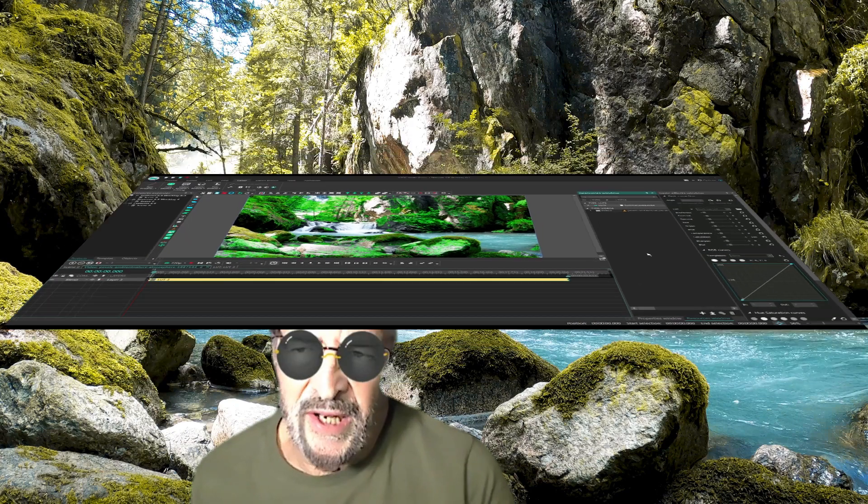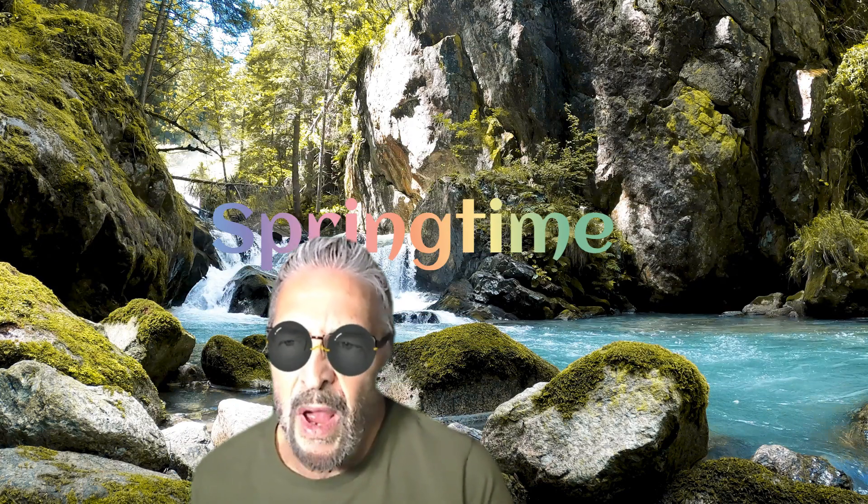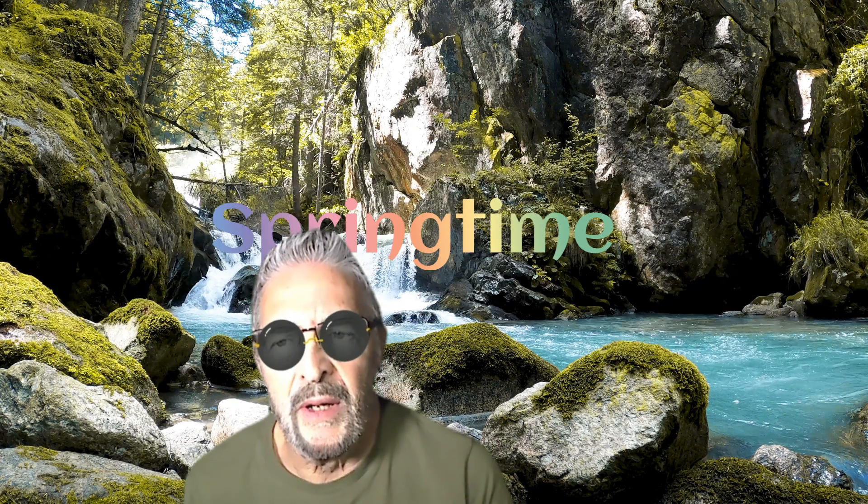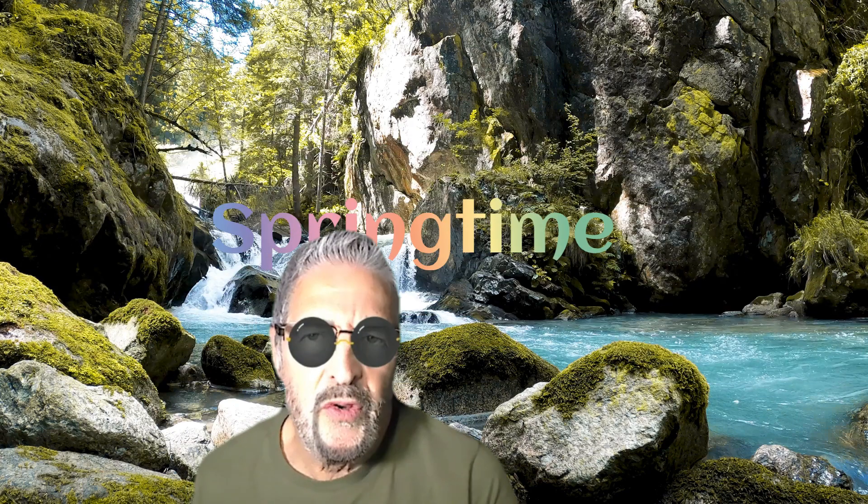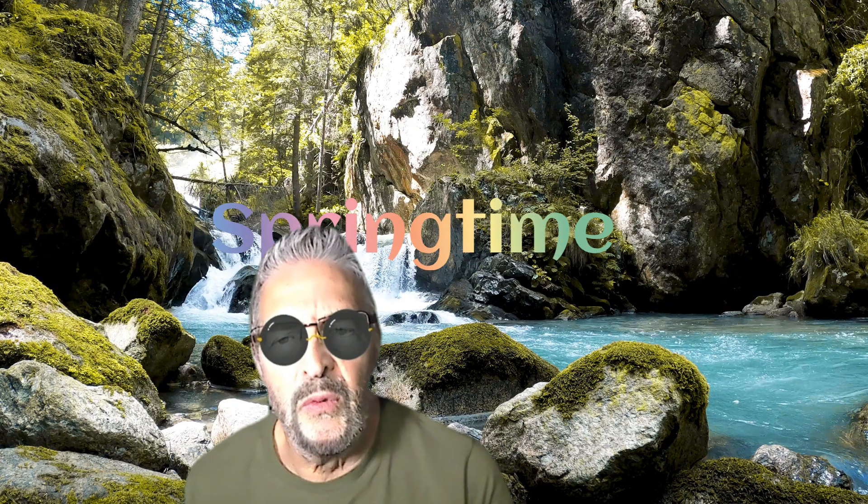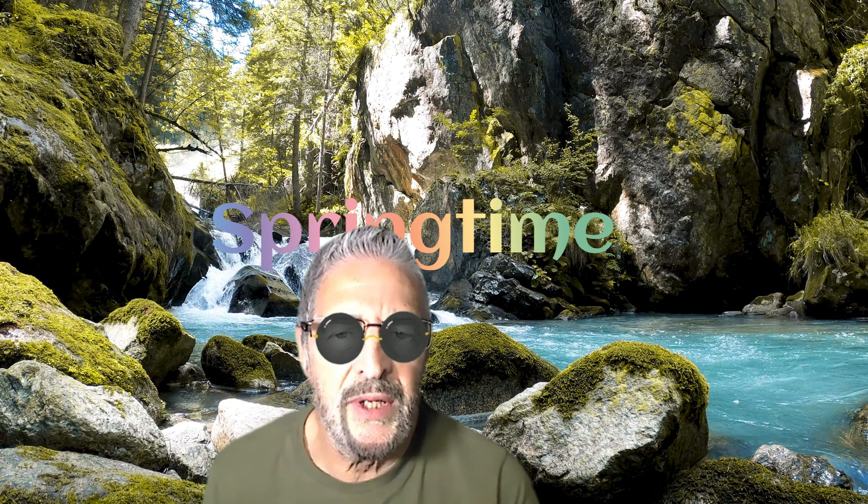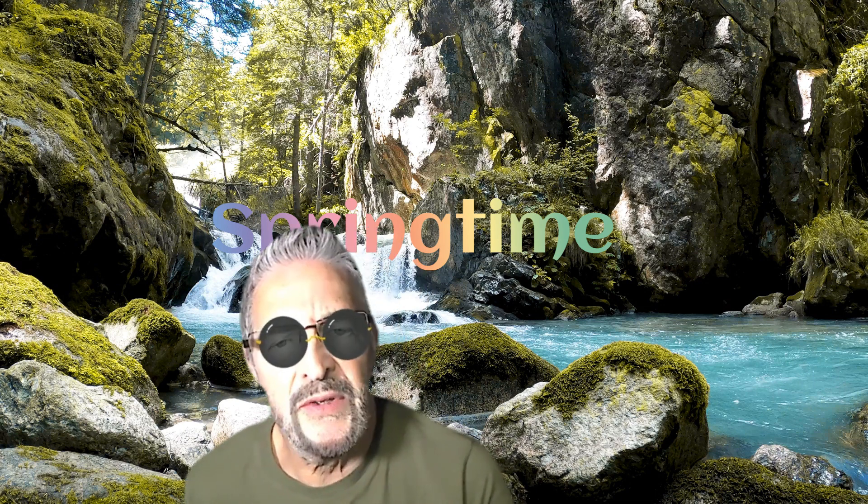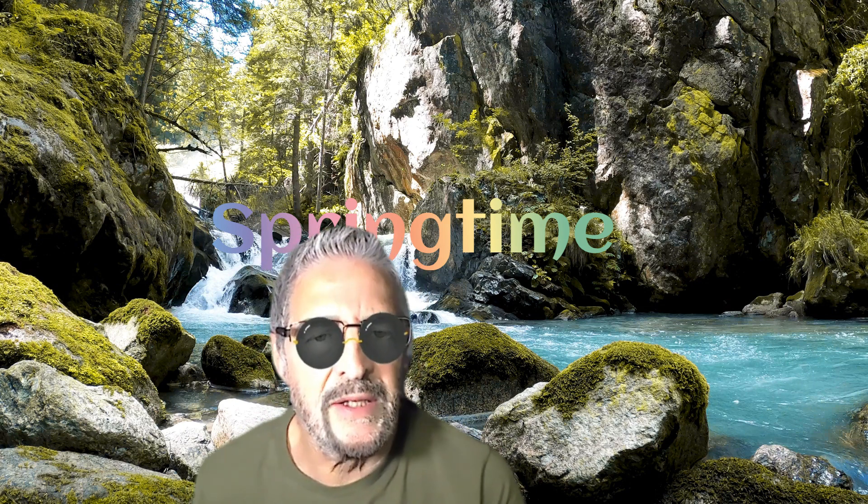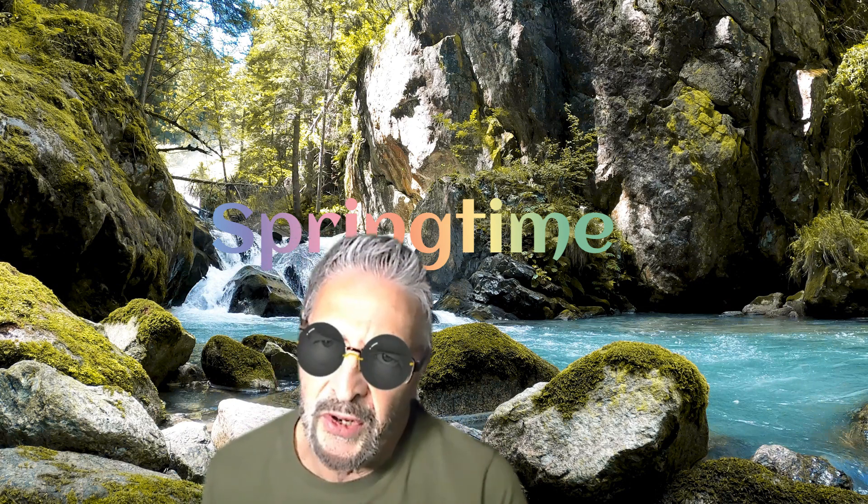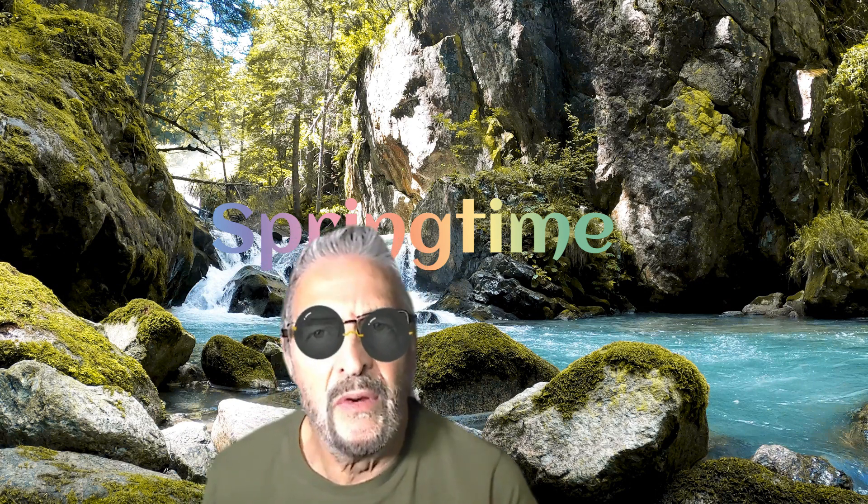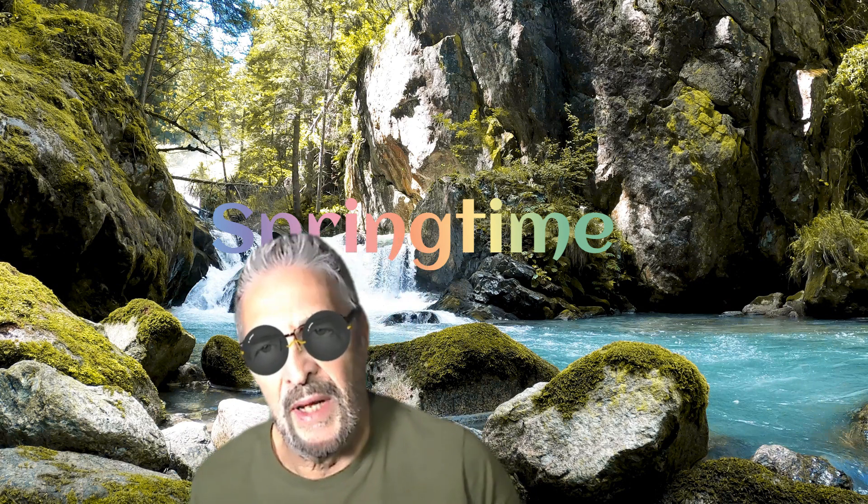And finally, to round off this topic, I'll show you a nice video which I created using a sequence of LUT effects on an original video. Let's take a look.